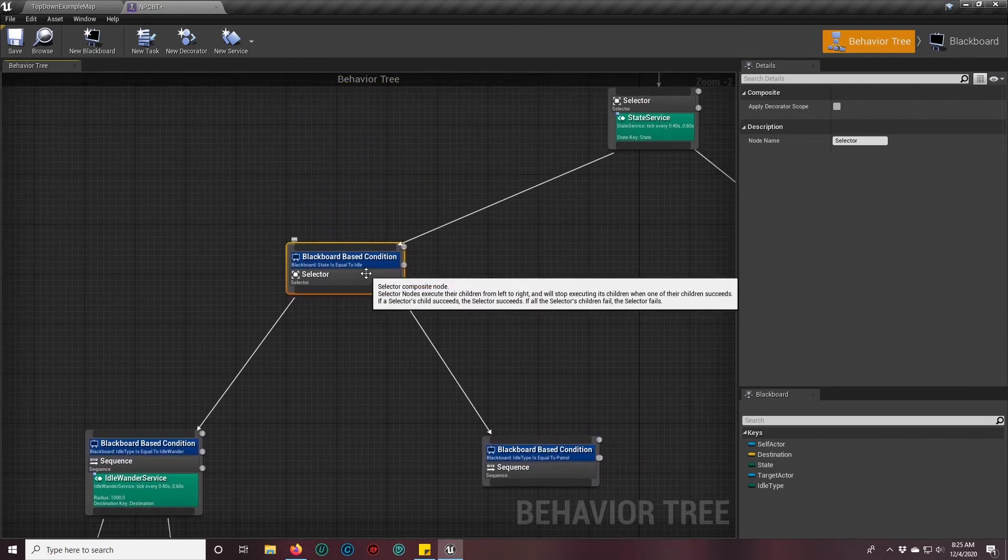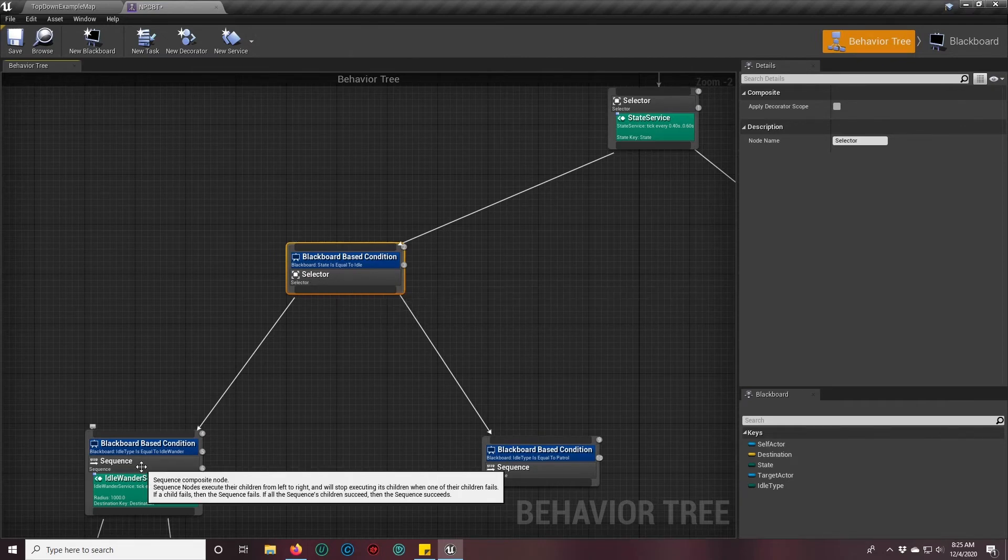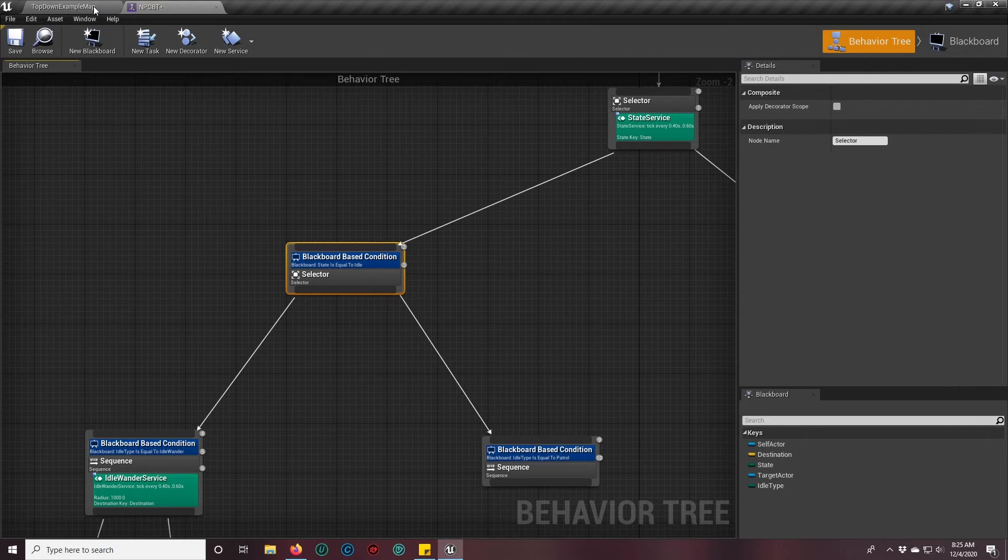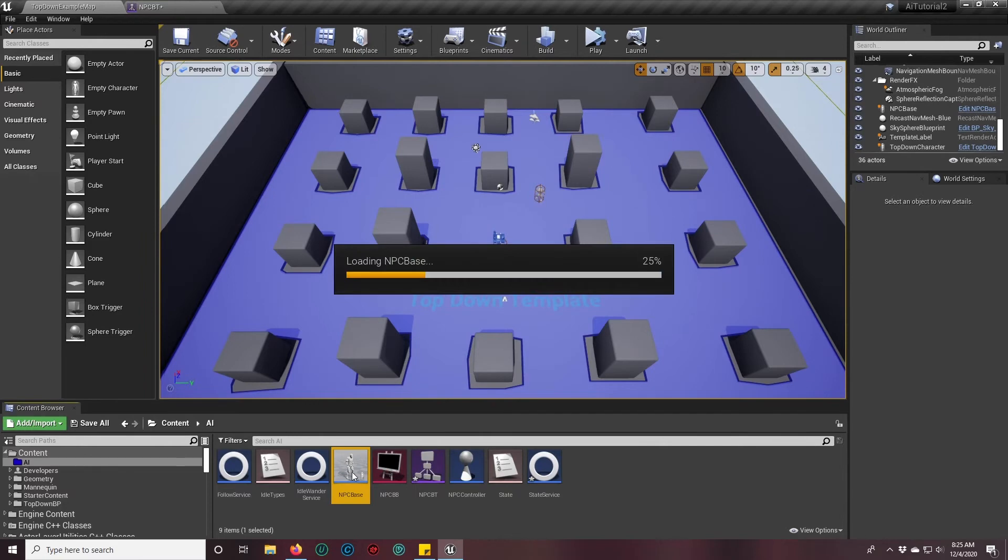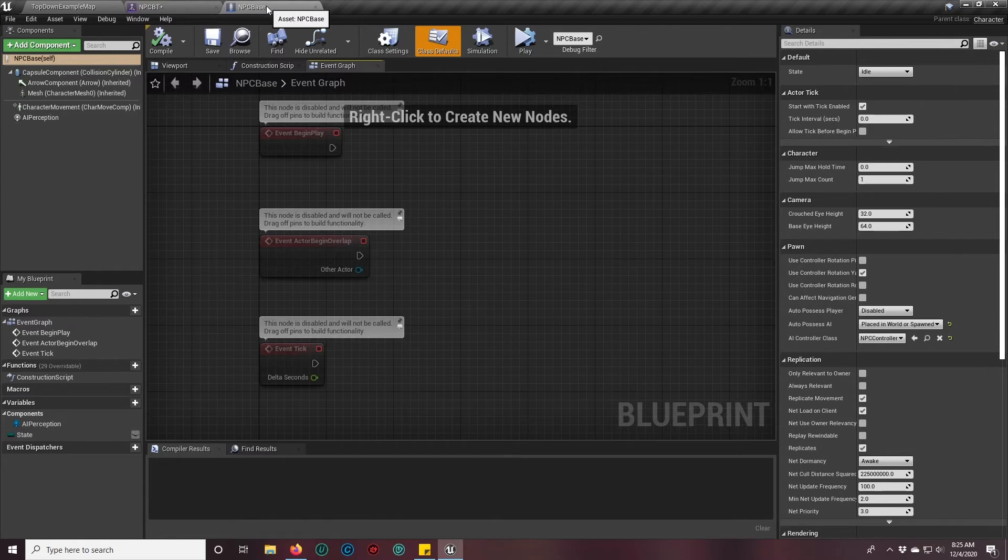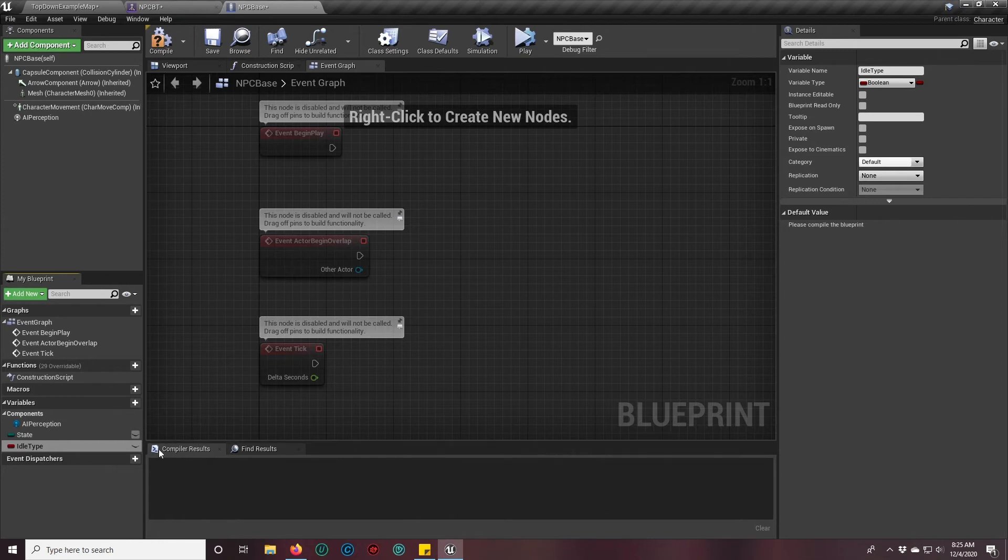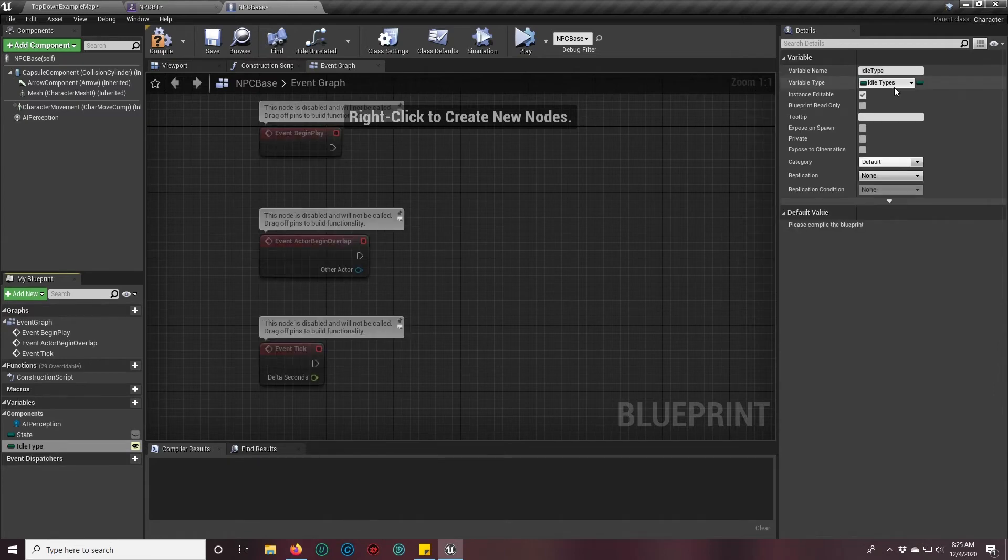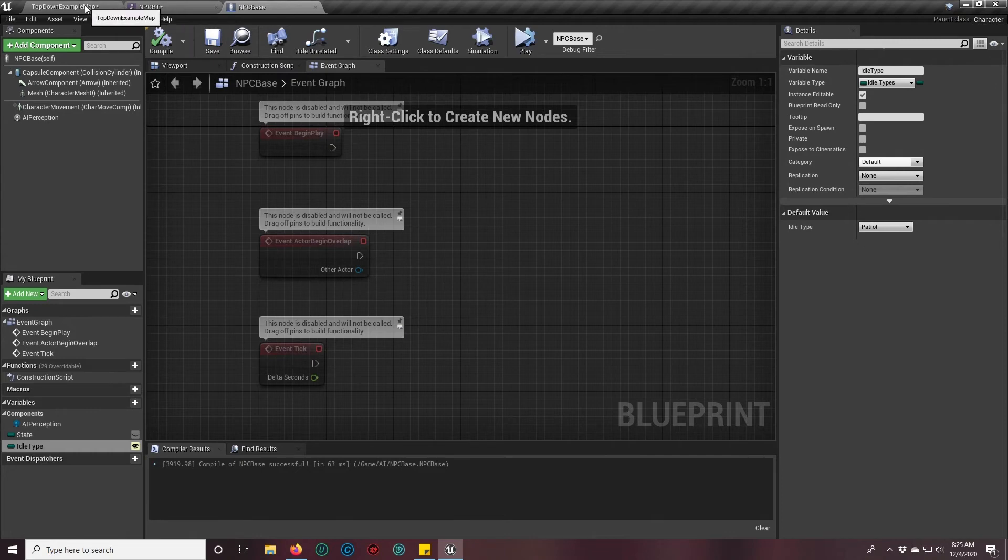We said we needed to create a service to determine whether we're going to go to the idle wander or the patrol. In order to do that, we have to actually tell our NPC base what type of idle he's going to go to. So we are going to double click our NPC base and create a new variable. It's going to be of idle type, and we will expose it so that we can change it on the fly. It's going to be of the type idle types that we just created.